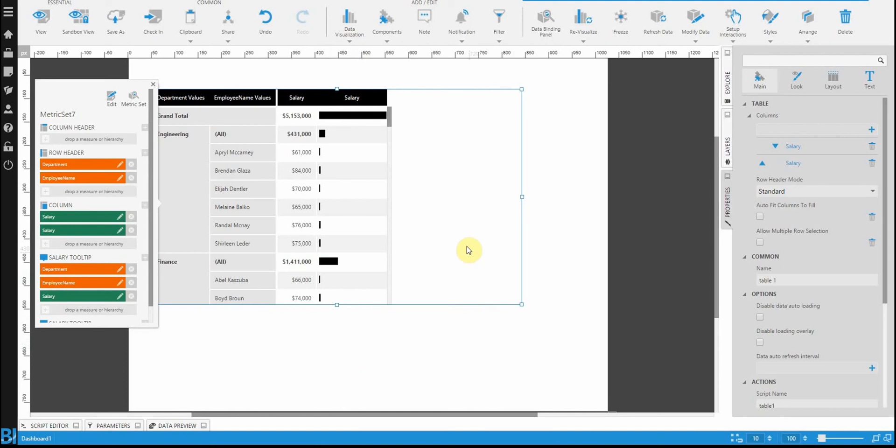The data grid is meant to be a simple control. It's just there to show you the raw data. But you do have some flair that you can add with these various different types of columns that are available for you.